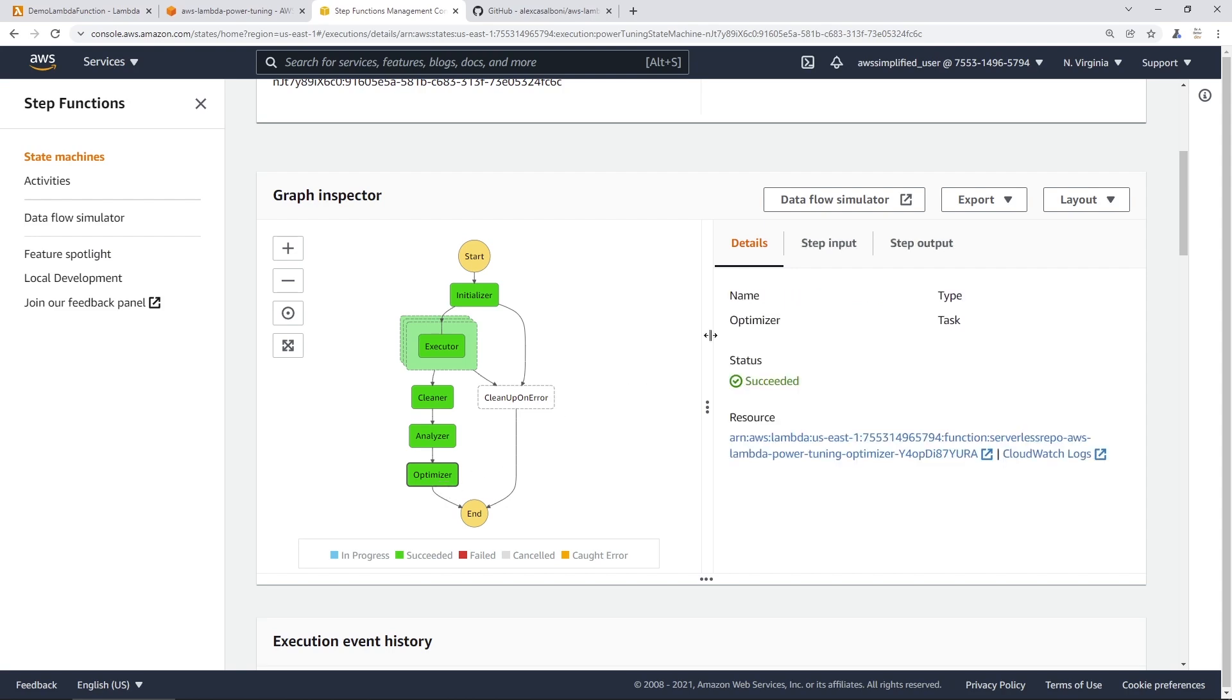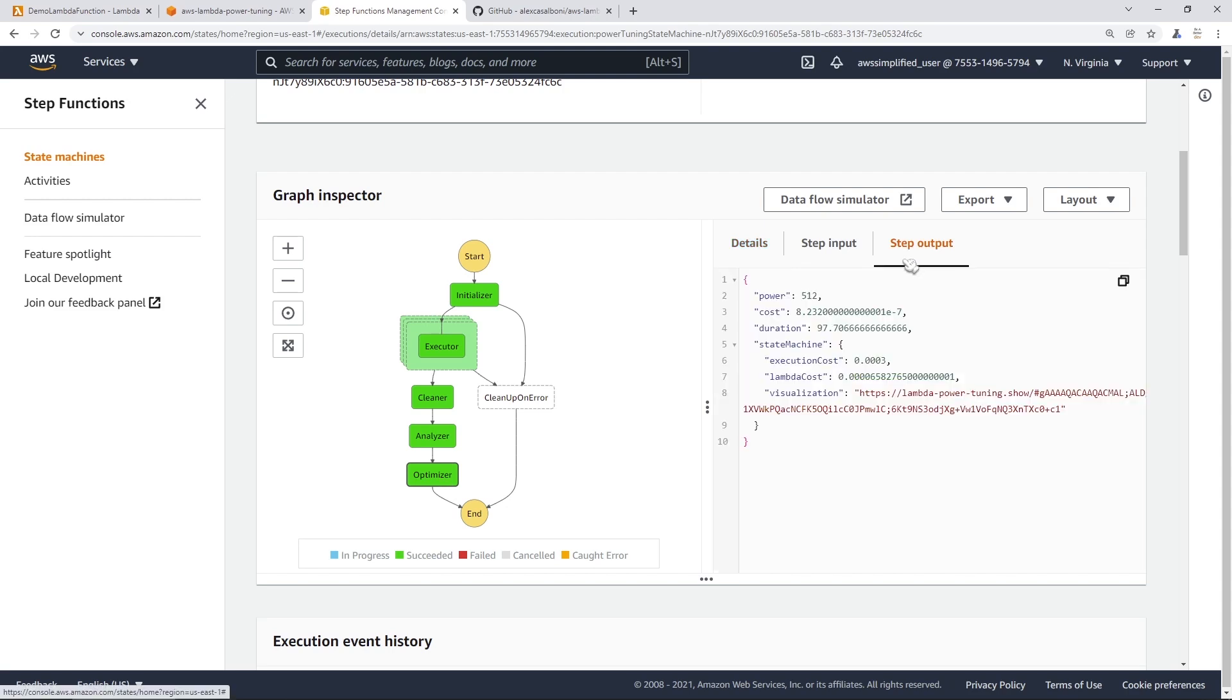So you can go ahead and click on the bottom one here for optimizer. And then you can go to, I believe it's step output. Yeah, there we go. So you get a link under visualization here. So all we have to do now to look at that graph is just to grab this link and go and paste it into, actually I'm going to do it in a different tab here.